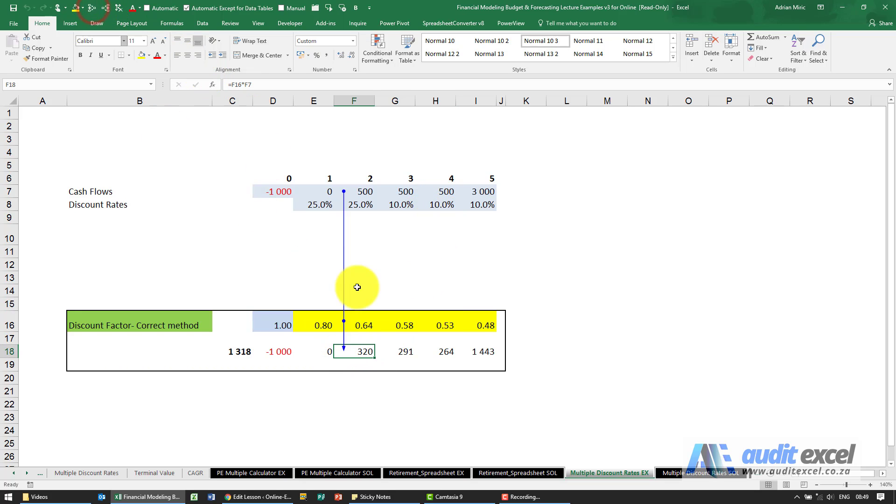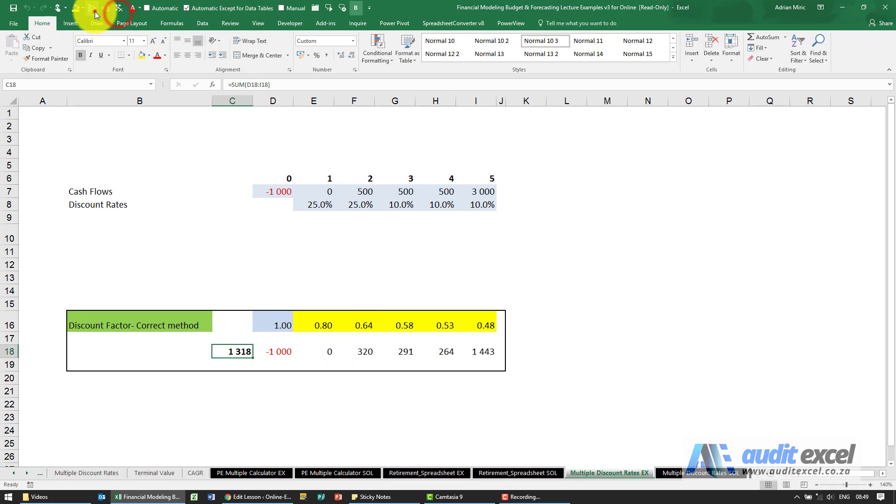This just multiplies the two across the factor by the cash flow and then just adds it up to give us our NPV.